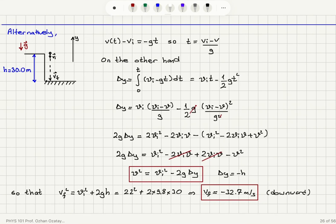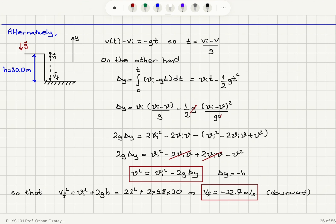I also showed that it is possible to write velocity as a function of position. By noting that v of t equals vi minus g·t, so t equals (vi minus v) over g, and integrating delta y from 0 to t of (vi minus g·t) dt, then substituting for t, we obtain v squared equals vi squared minus 2g·delta y. In this problem the net delta y from the roof to the street is minus h, which is minus 30 meters, and we can obtain the final velocity directly using this equation.